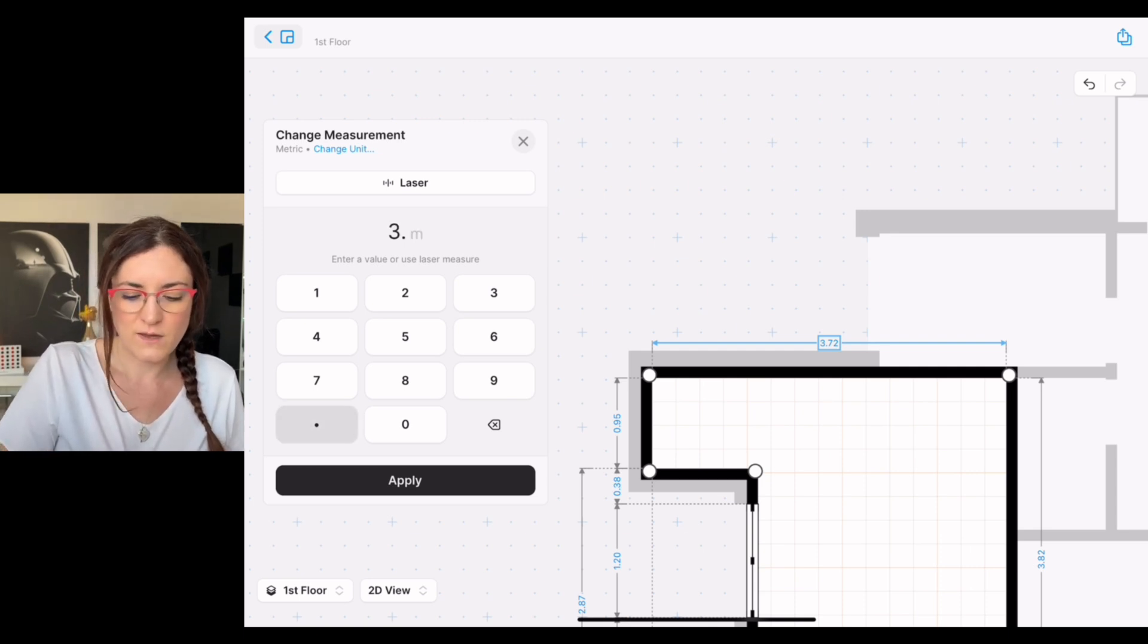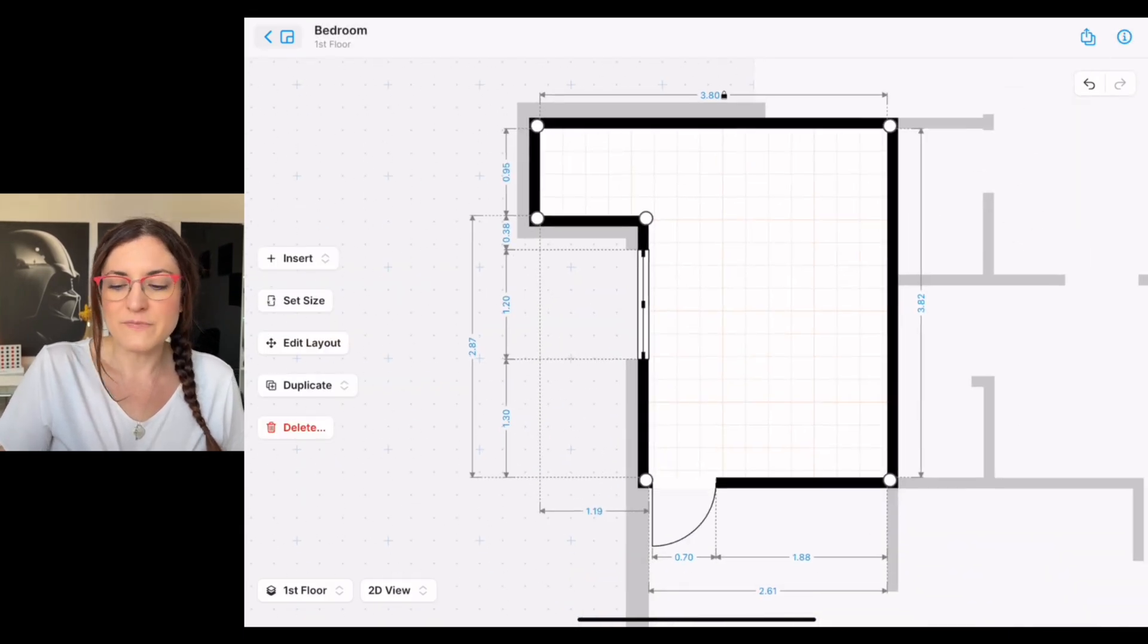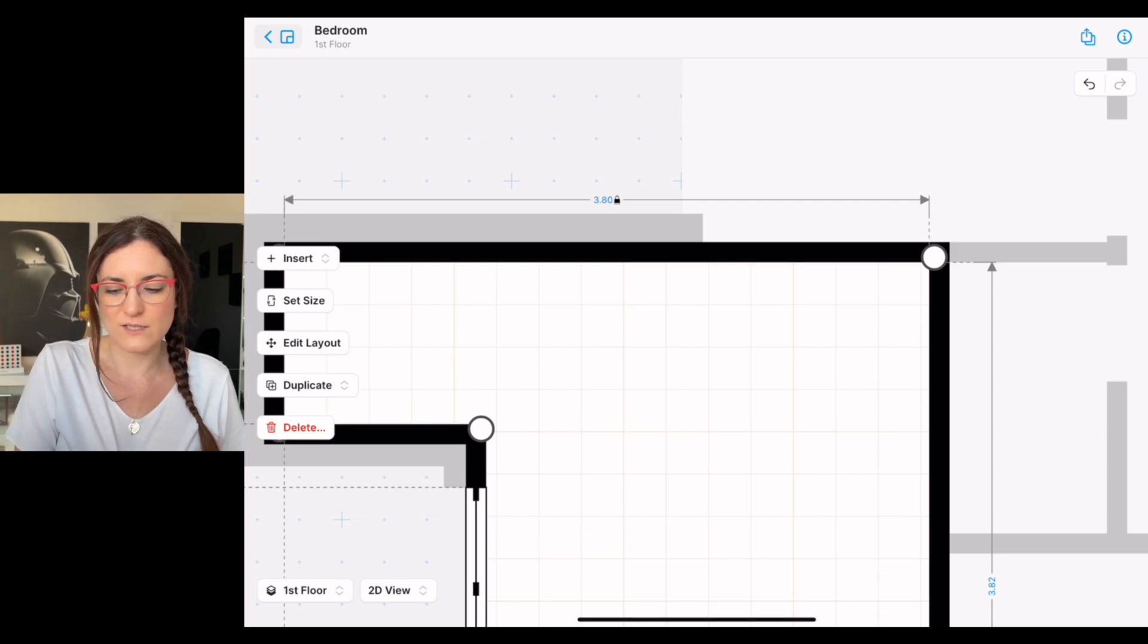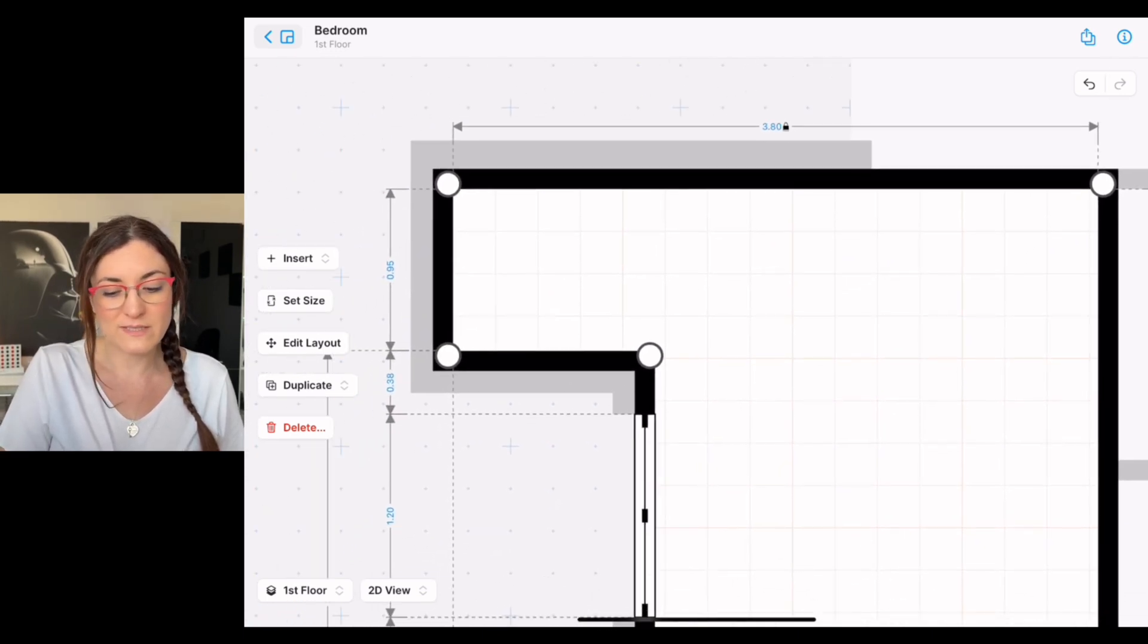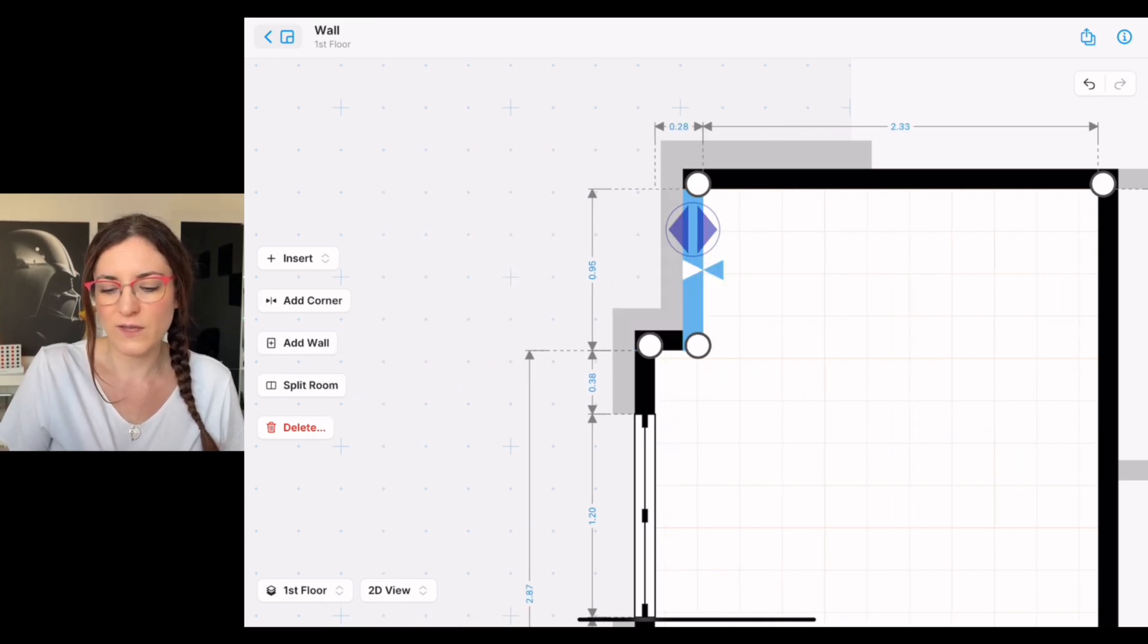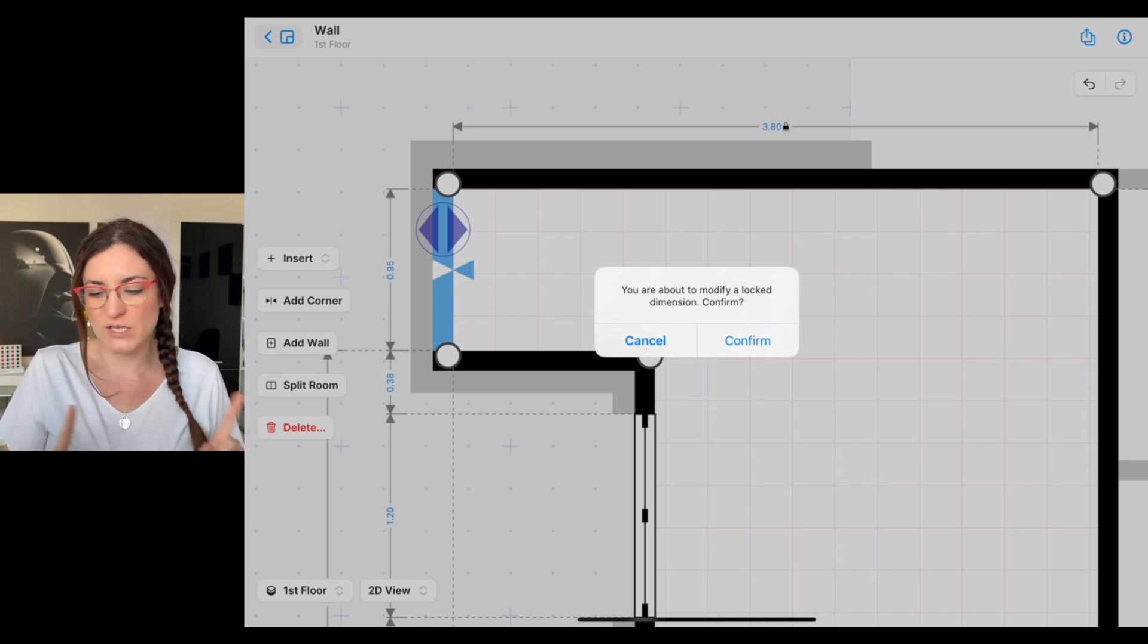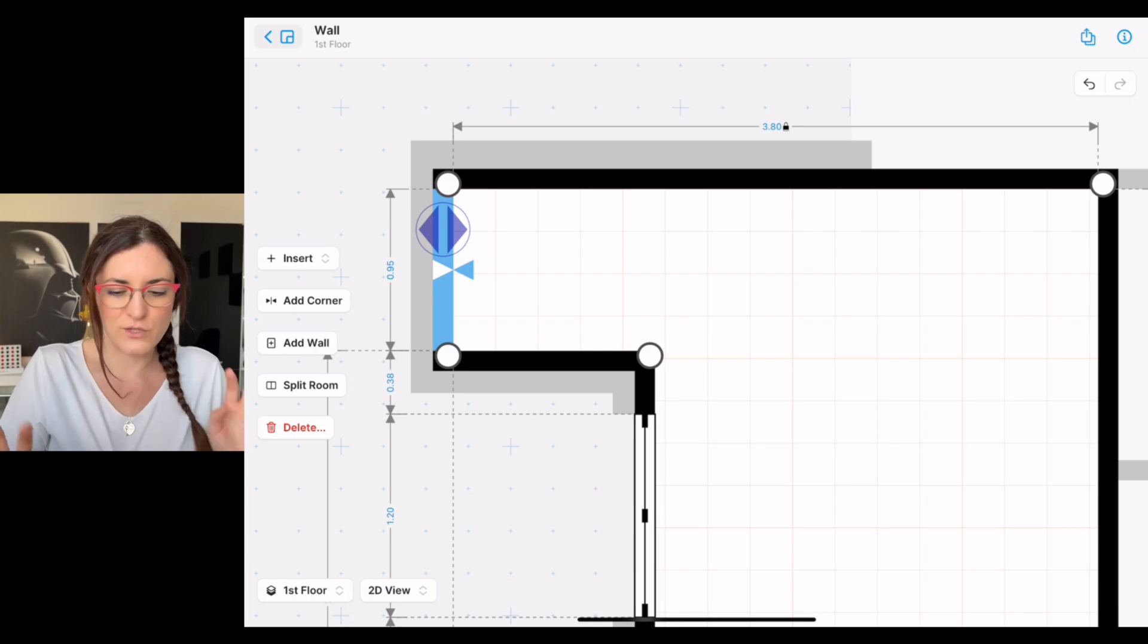For example, here we can do 380 and we tap on Apply. This procedure allows you to lock the measurement. As you can see, a little padlock appears near the number. This means that if I accidentally move something, the app will ask to confirm if you want to change that locked dimension. In this case we say Cancel, we don't want to change it, and you see that the wall stays like that.